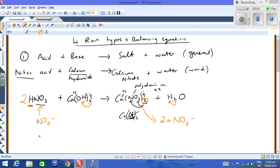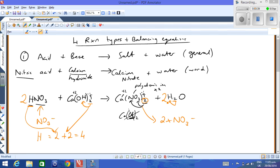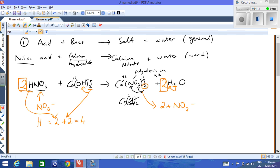If we multiply the nitric acid by two, we now have four hydrogens on the left — two from the nitric acid and two from the calcium hydroxide. So we need to multiply our water by two as well to get four hydrogens on the right. That balances the equation. This is called balancing by inspection — you can only put large numbers at the front of a molecule. Do not alter the small subscripts and don't change the elements. So the balanced equation is 2HNO₃ + Ca(OH)₂ → Ca(NO₃)₂ + 2H₂O.